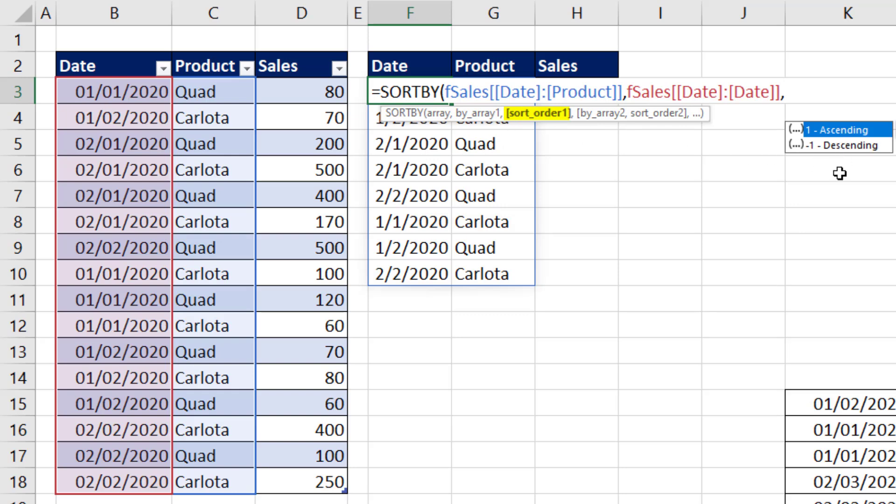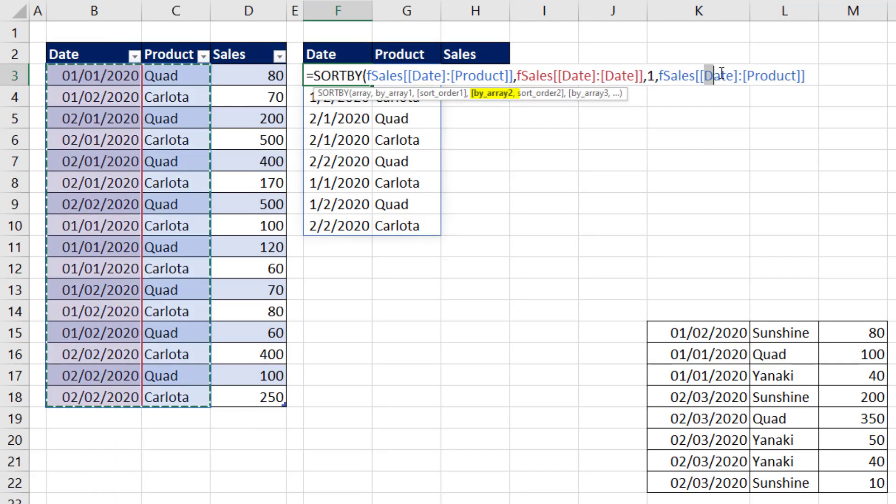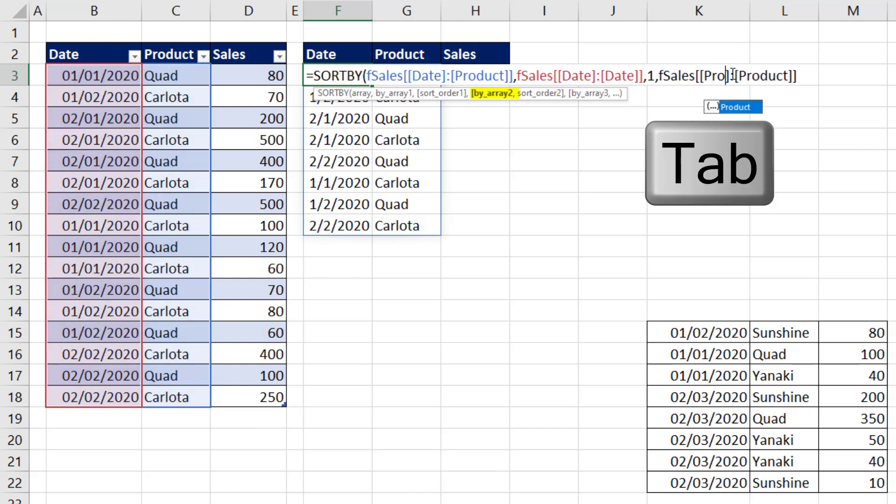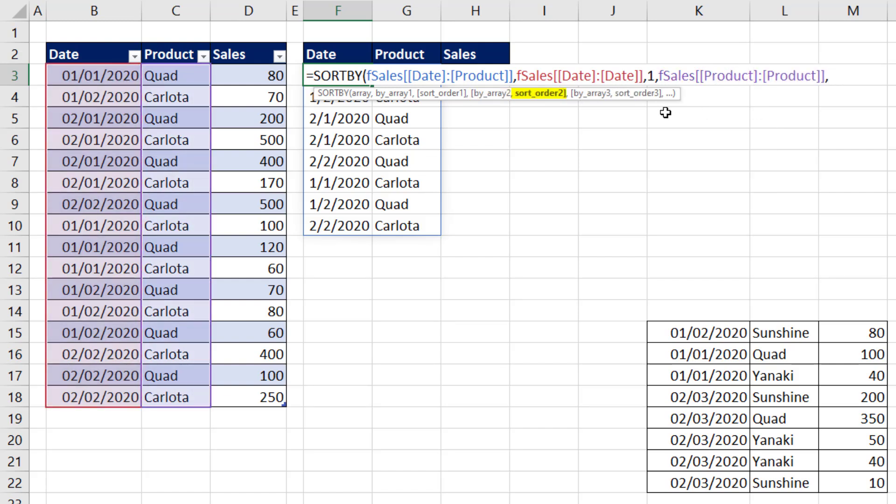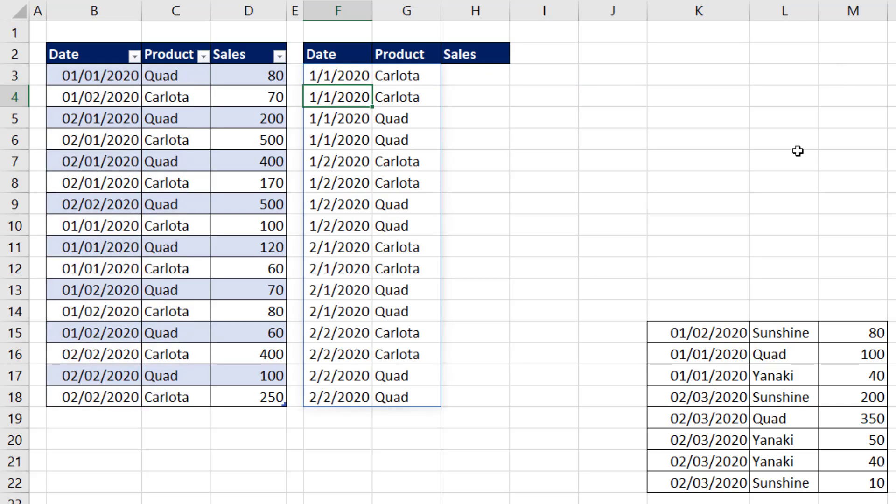Now we have the first column to sort. We have to decide the order. We're putting 1, sort ascending, comma. Now the second column, we're going to do the same trick. But now we're going to highlight date, product. I can see it, so I hit Tab. Now comma, the sort order, we're going to say 1. Close parentheses.